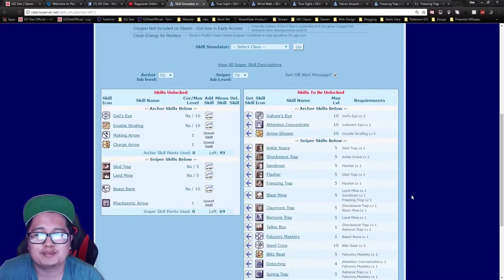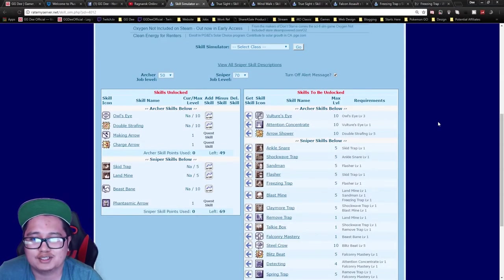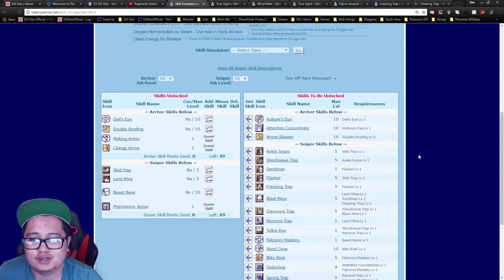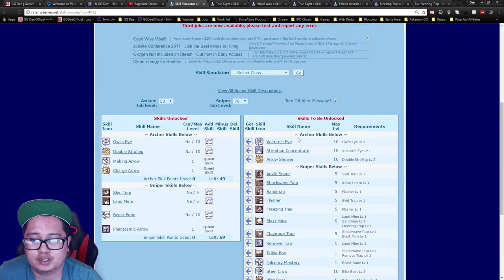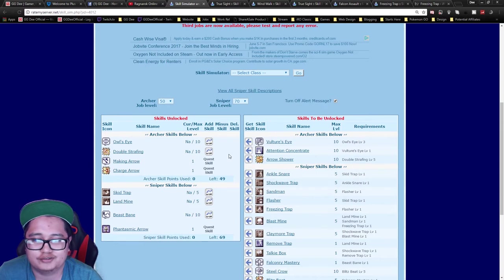Welcome back guys, my name is Dee and today we're going to do a sniper skill build for Ragnarok Online.